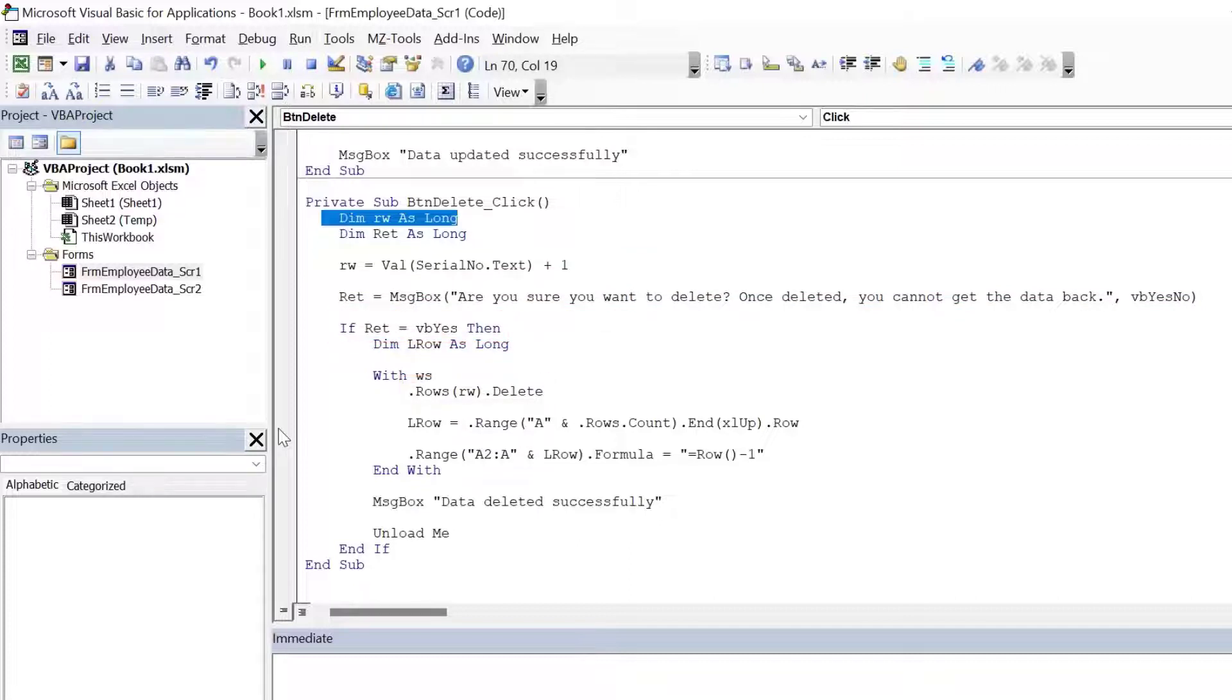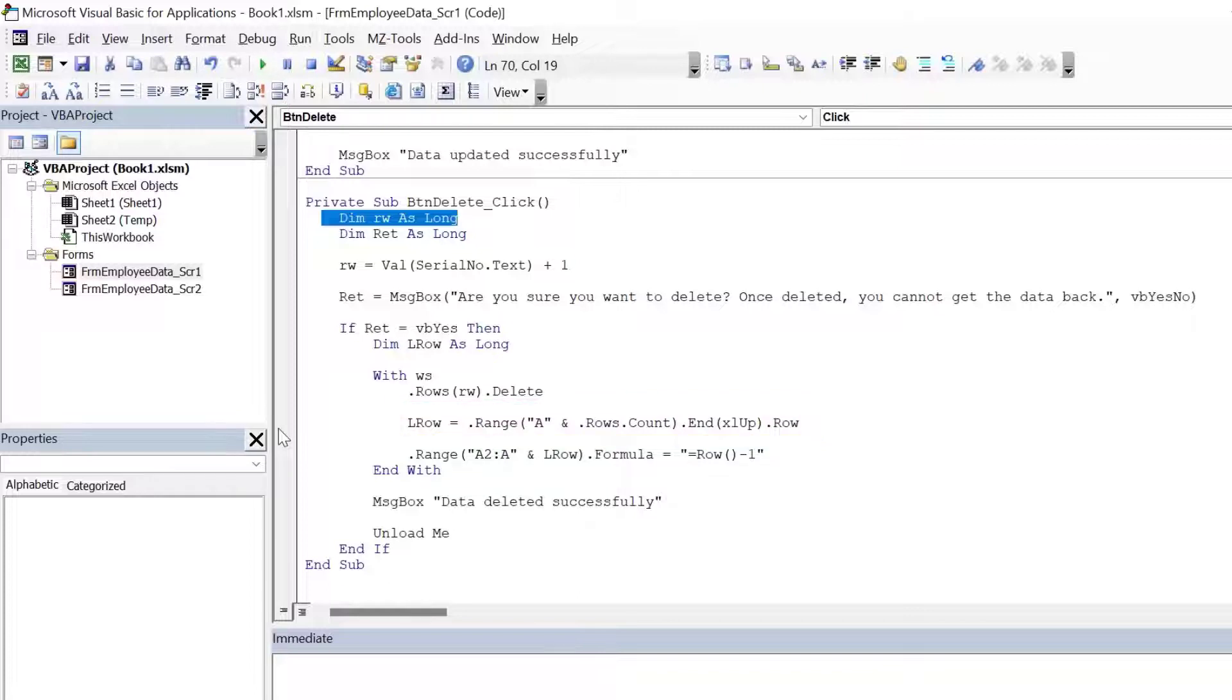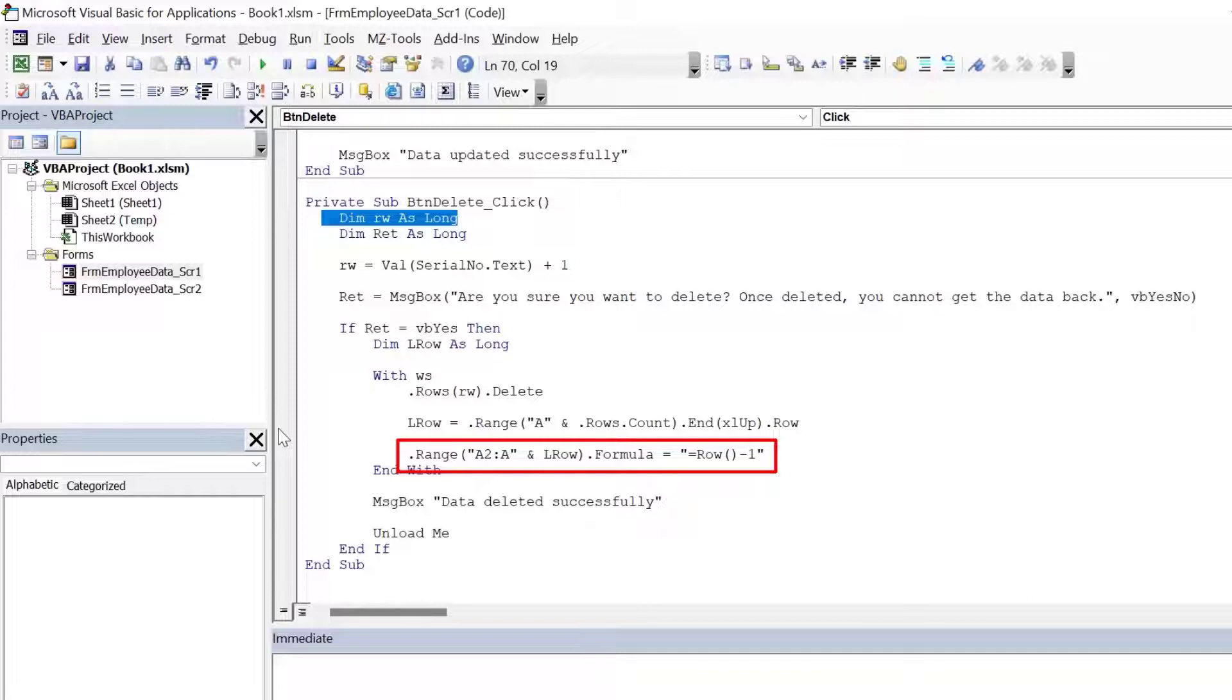Then I'm trying to find the last row in column A. And once I have found the last row in column A, what I'm doing is I'm saying dot range A2 to A last row dot formula is equal to row minus one. This will then renumber the column.